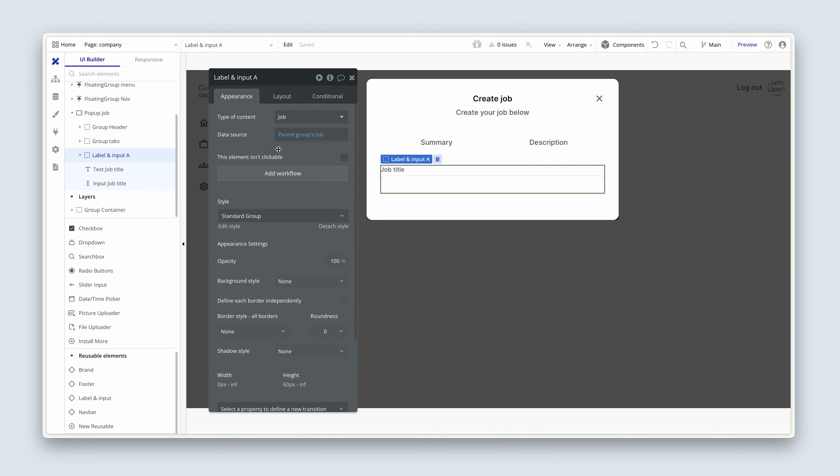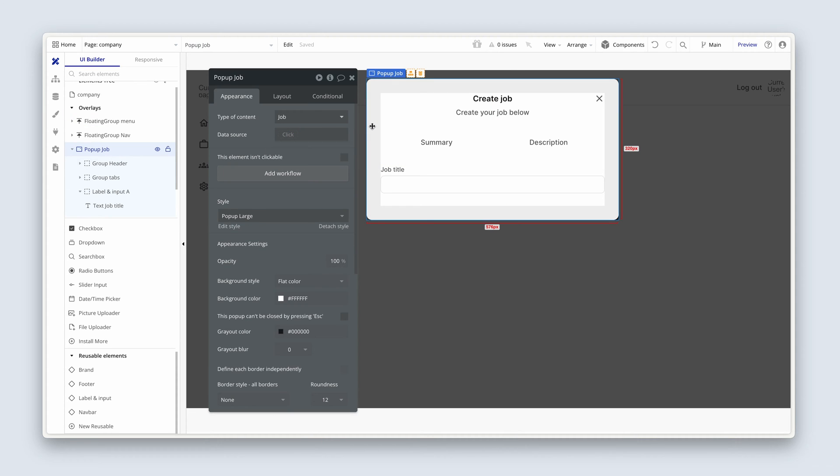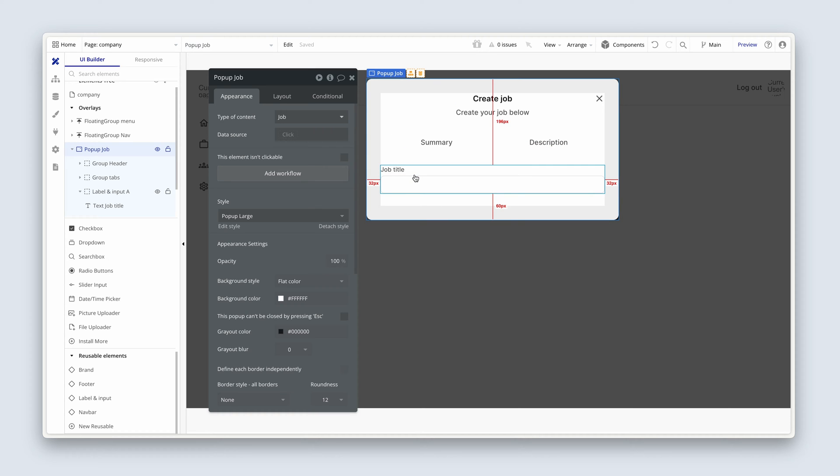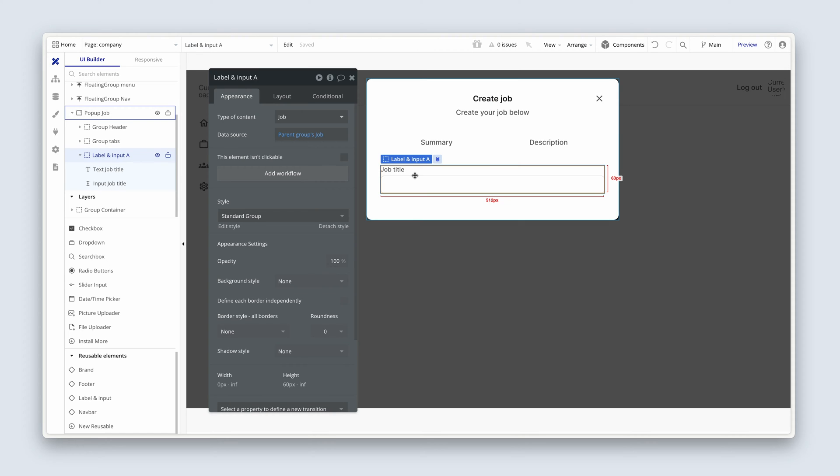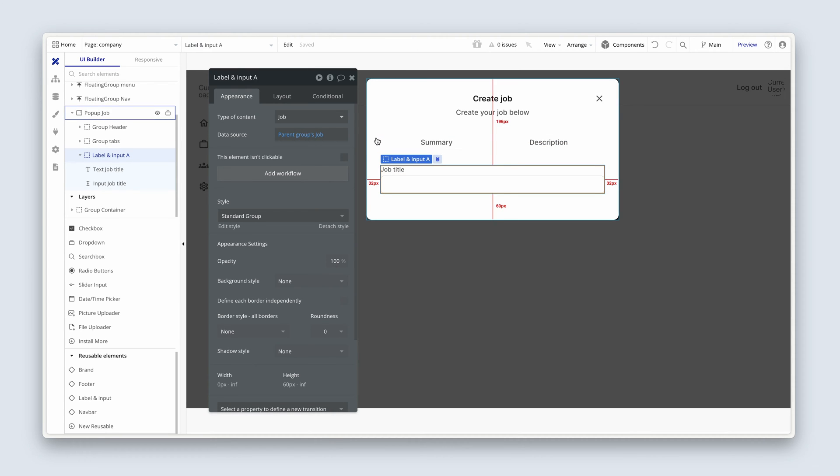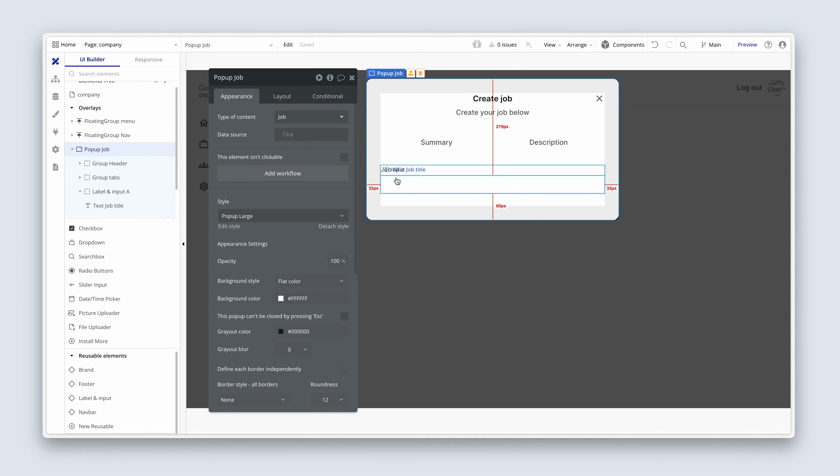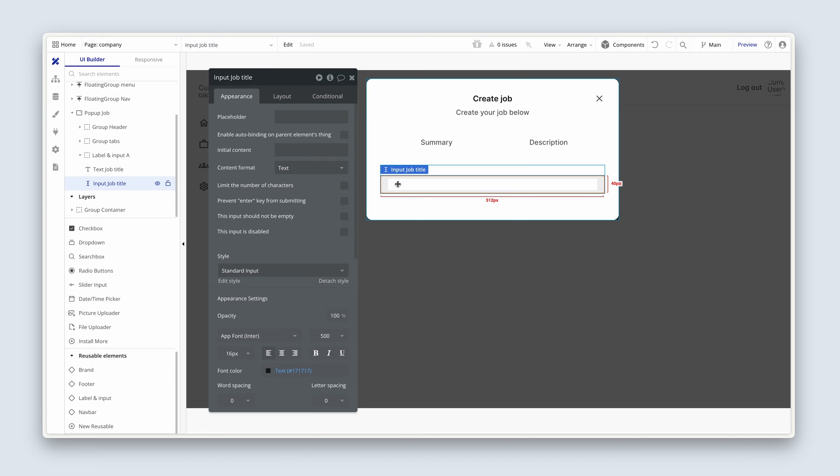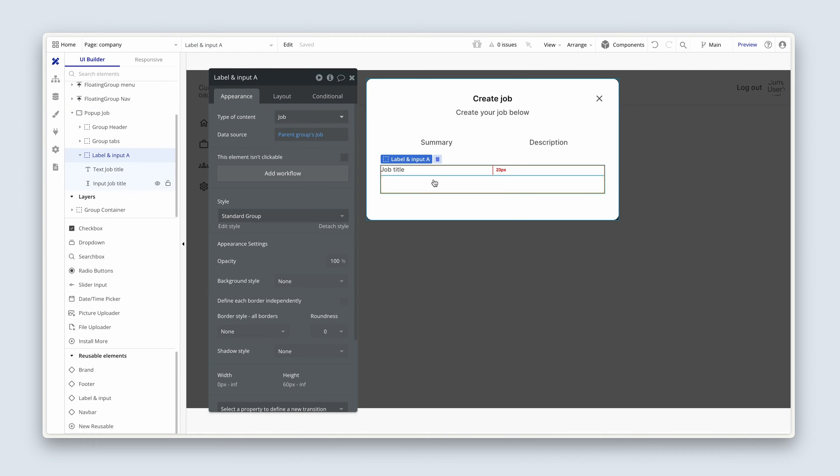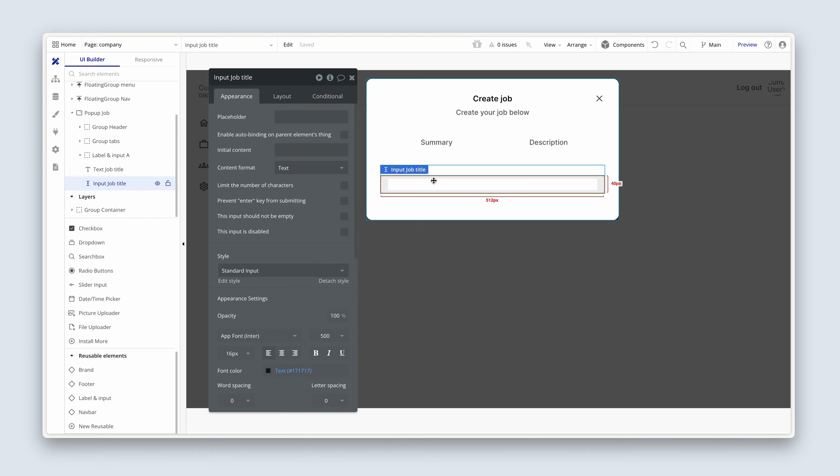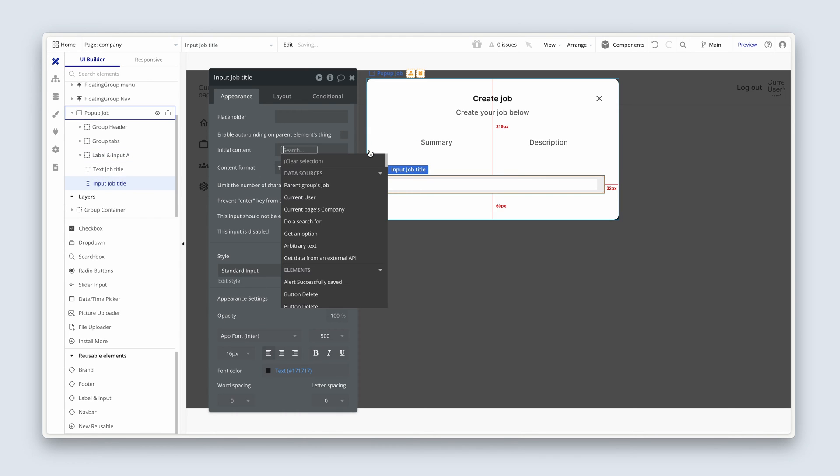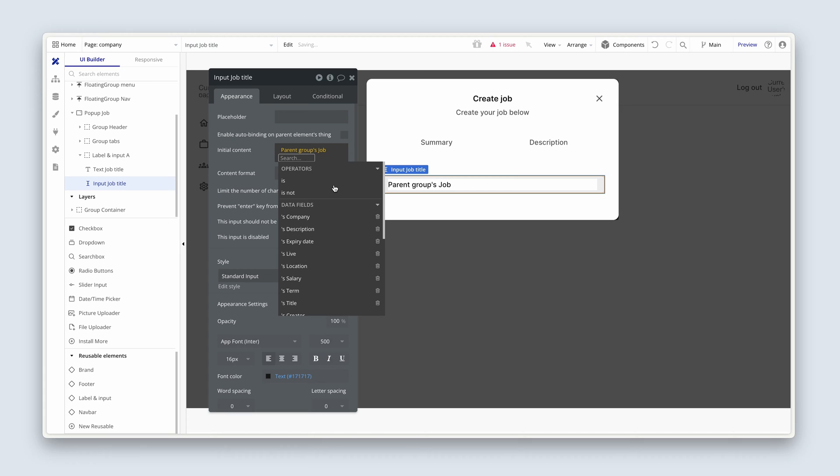So later on, we'll be pushing data into the popup. And then this group, if it references the parent, well, it's referencing the data source. Here we go. Parent group's job, which is the parent is the popup. And then in relation to this input, the parent is its group above. So I'm going to insert dynamic data and say parent group's jobs title.